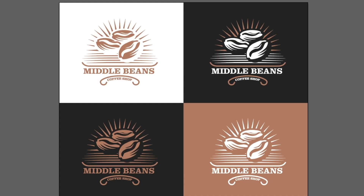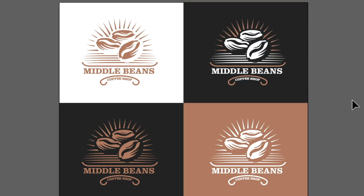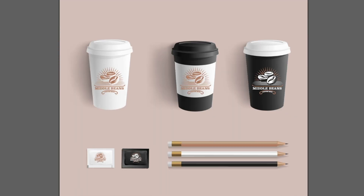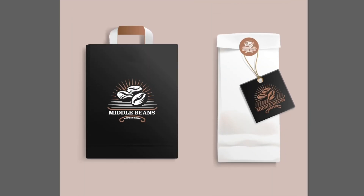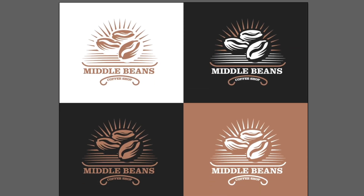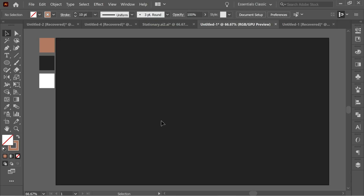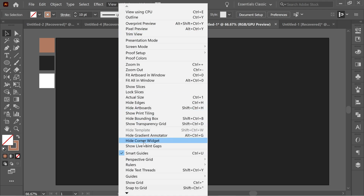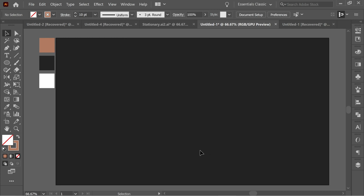In this video I'm going to create this logo and put it on different layouts and different products. Let's start — first make sure you have smart guides on from View > Smart Guides, or press Ctrl+U to turn it on. It will make your life much easier.